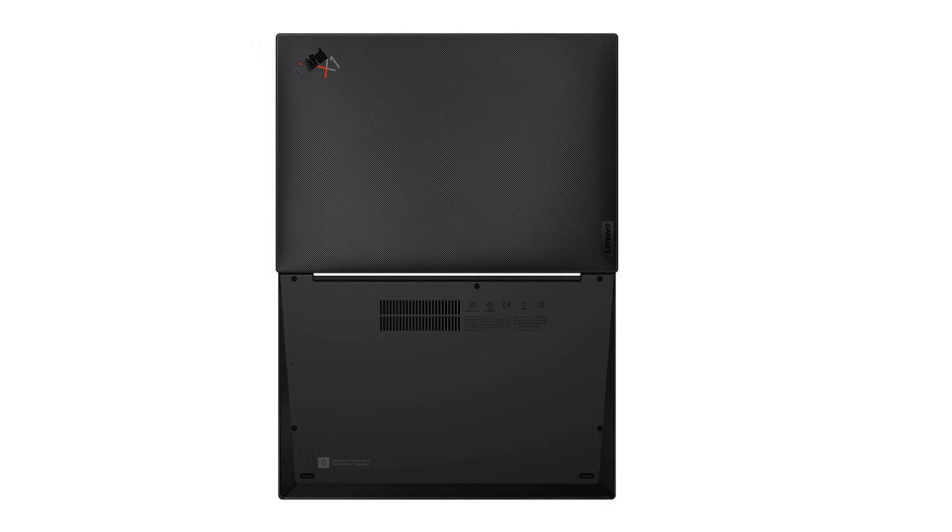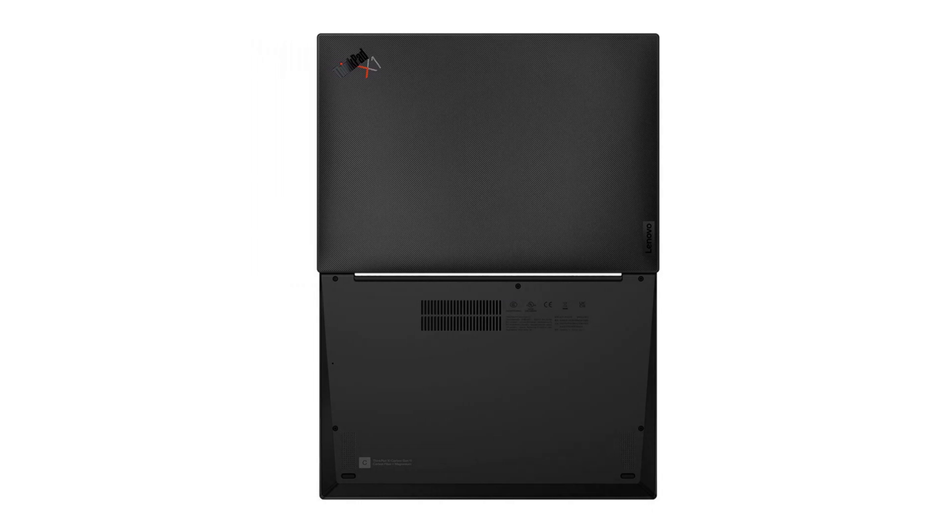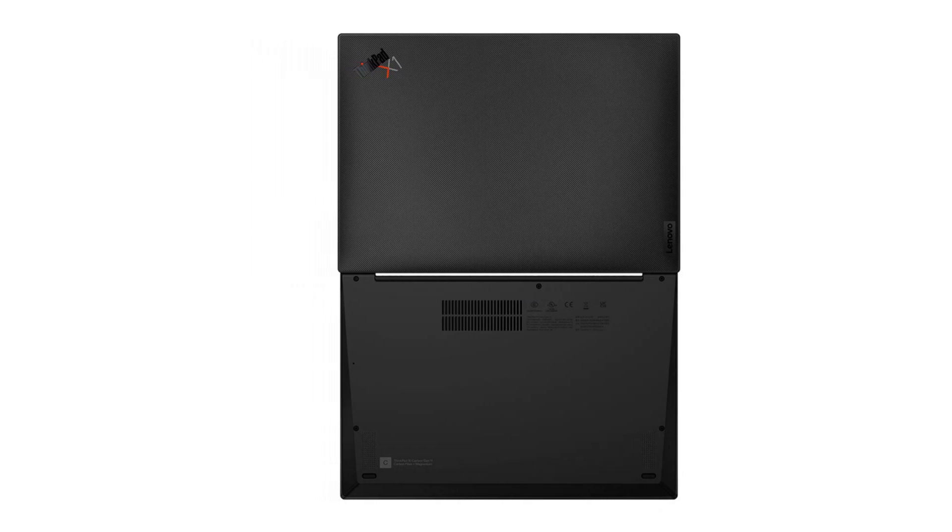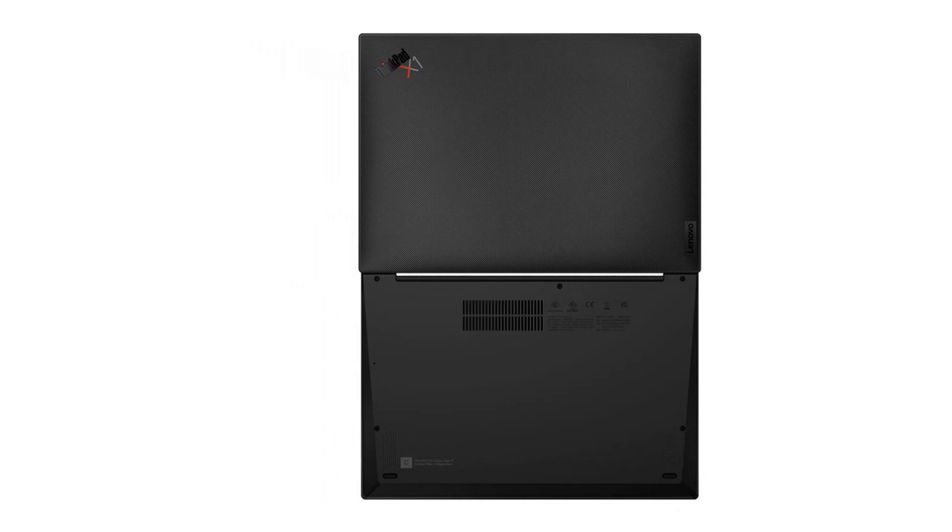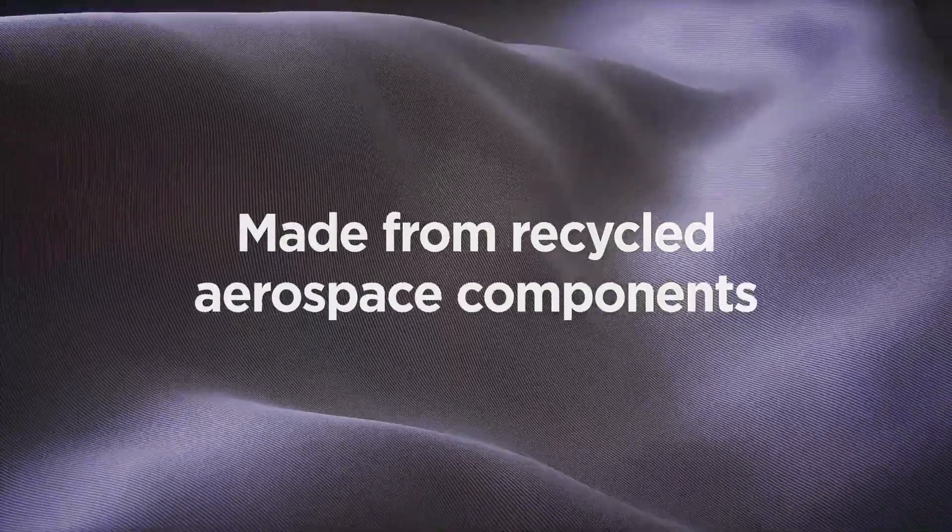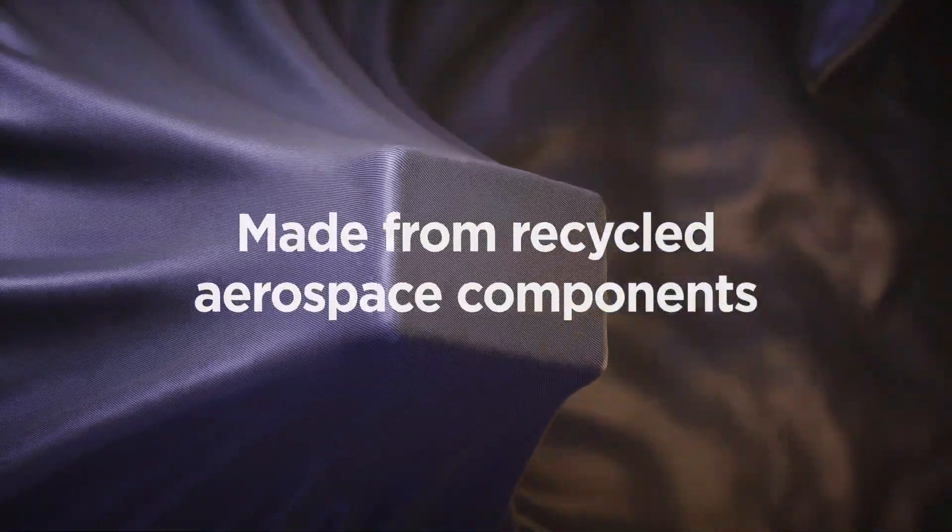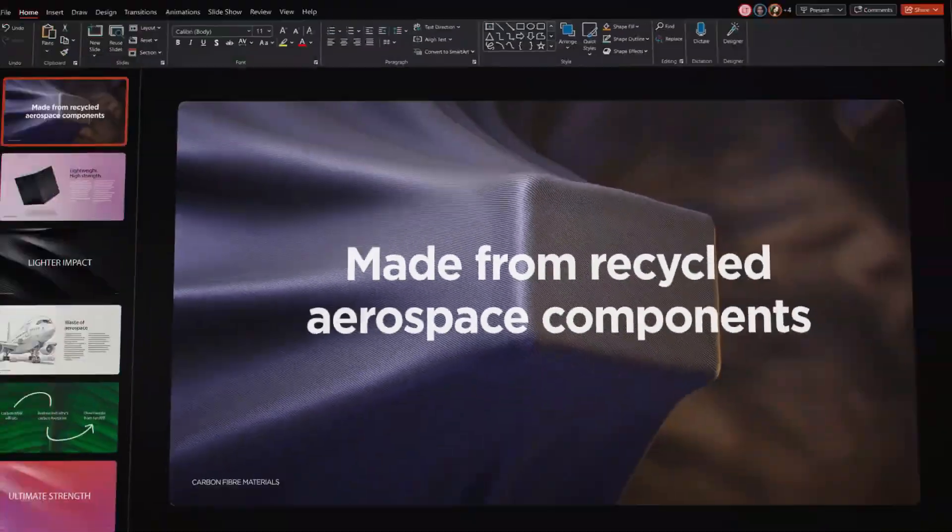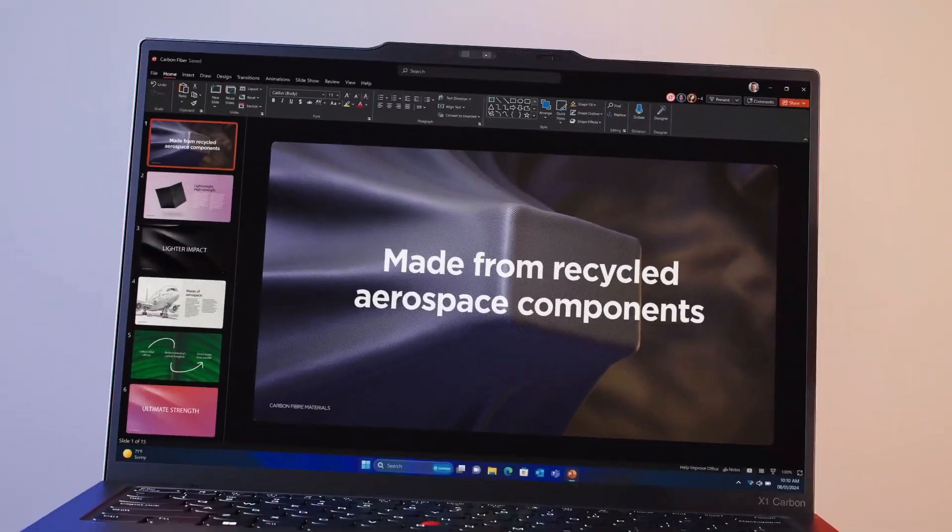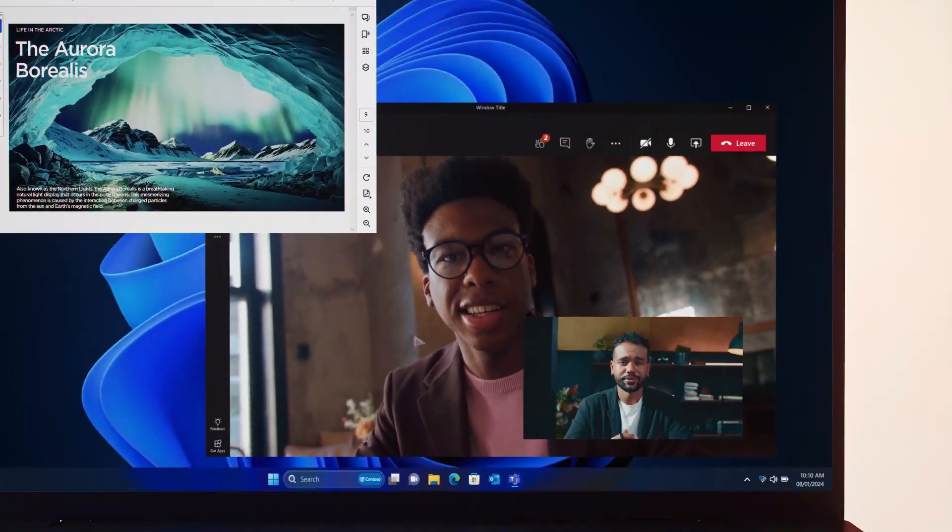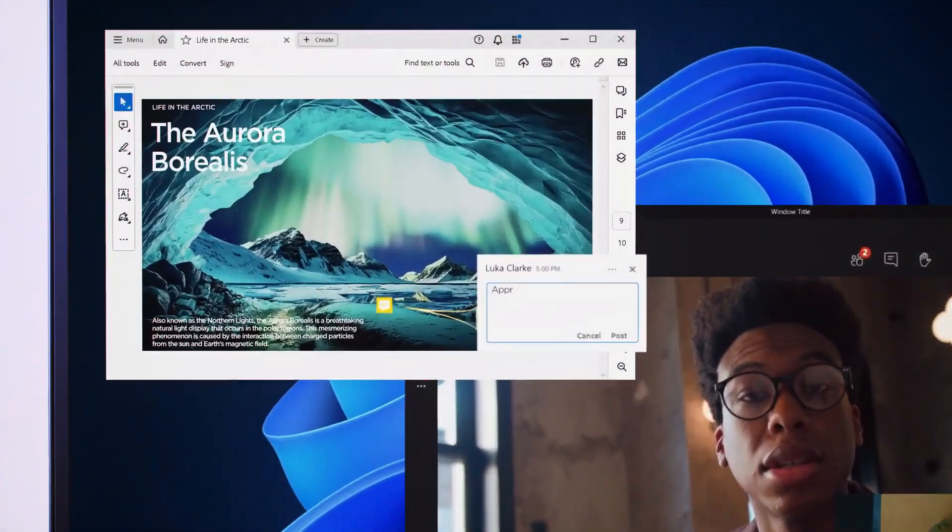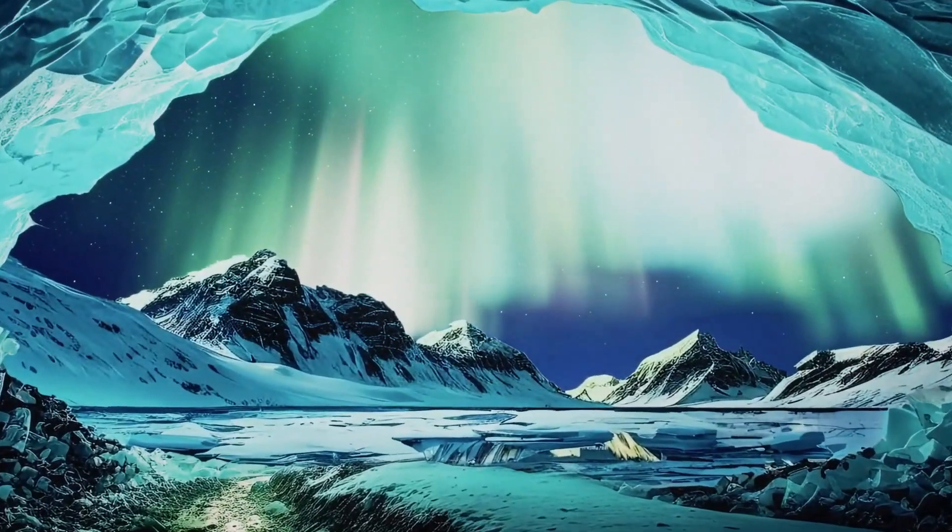Privacy is crucial when working on important projects, and Lenovo addresses this with the ThinkShutter feature in the ThinkPad X1 Carbon. This feature allows you to physically shut the camera lid, ensuring maximum privacy.